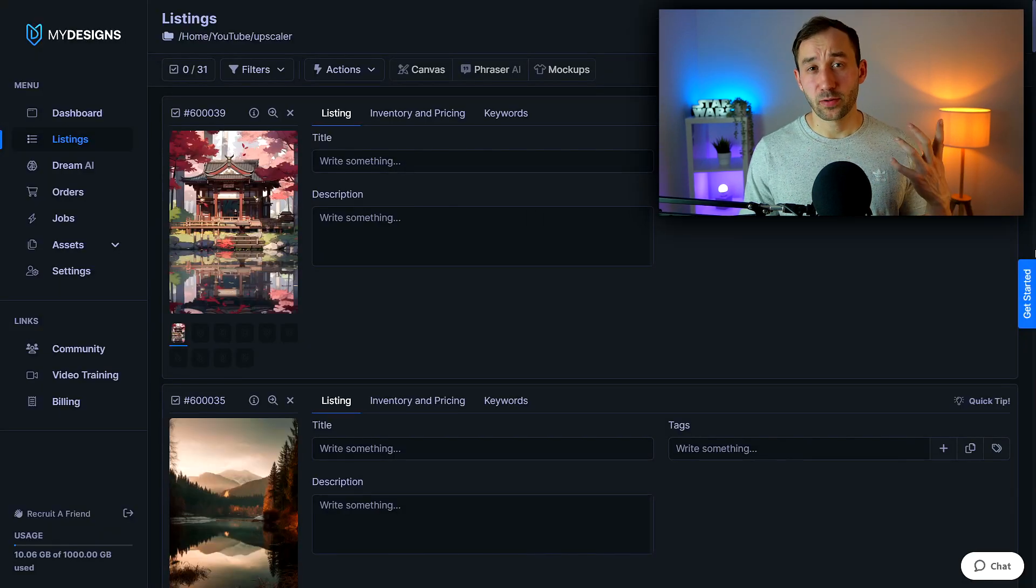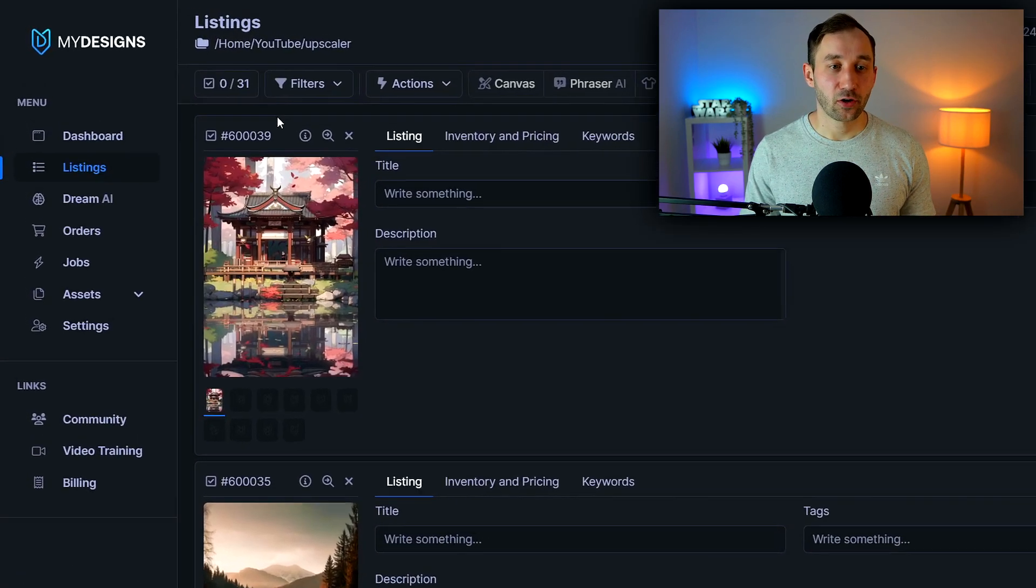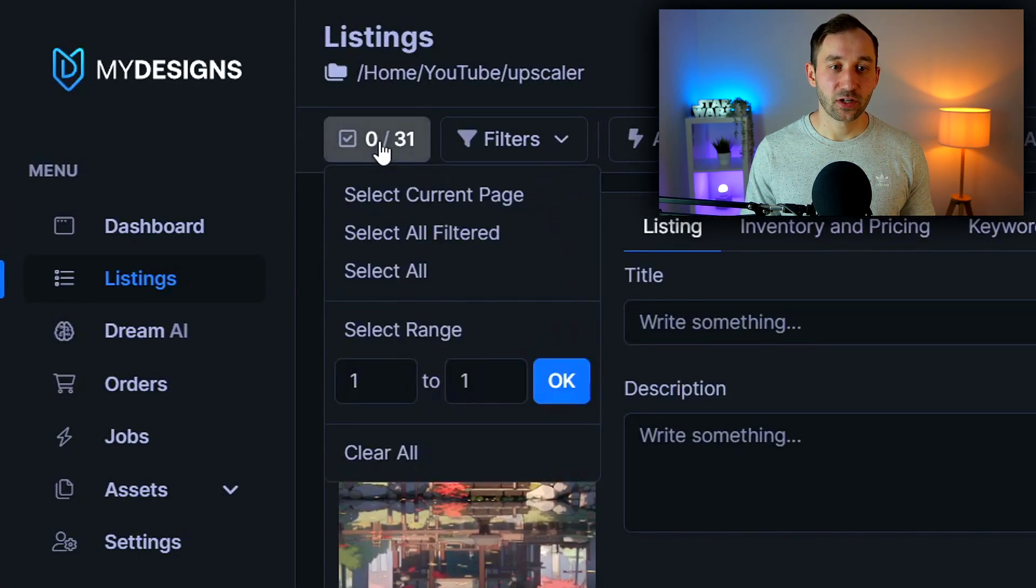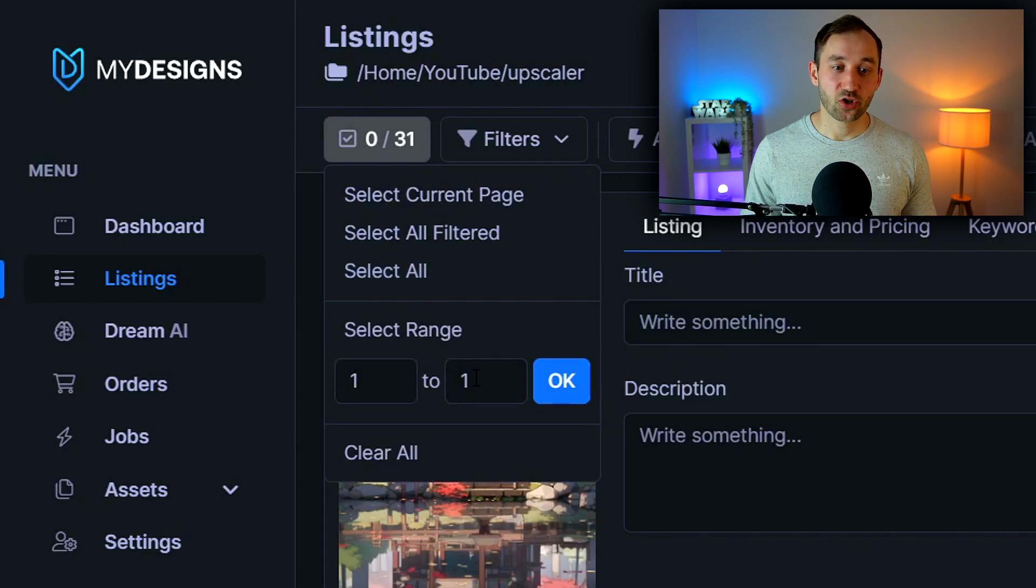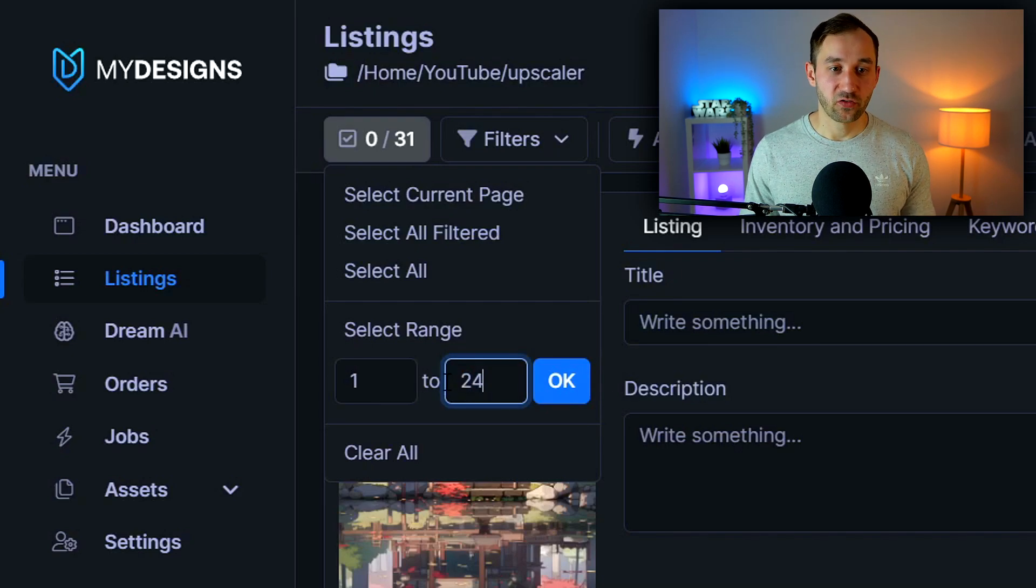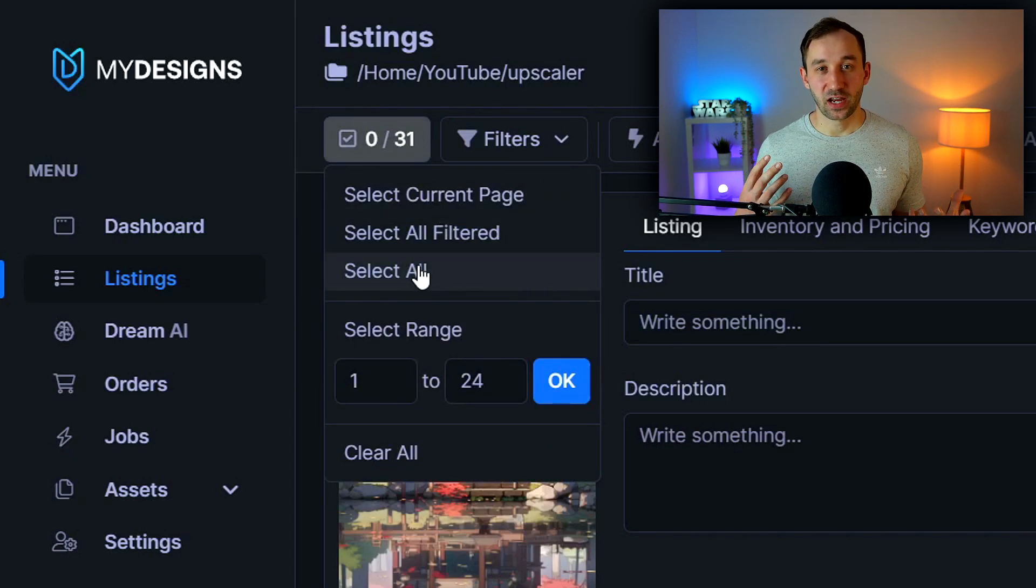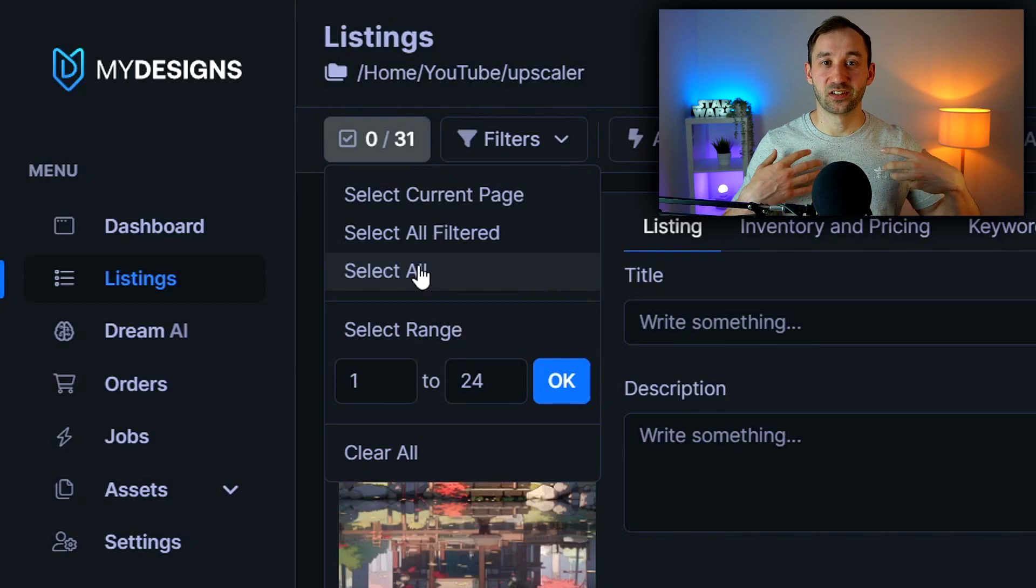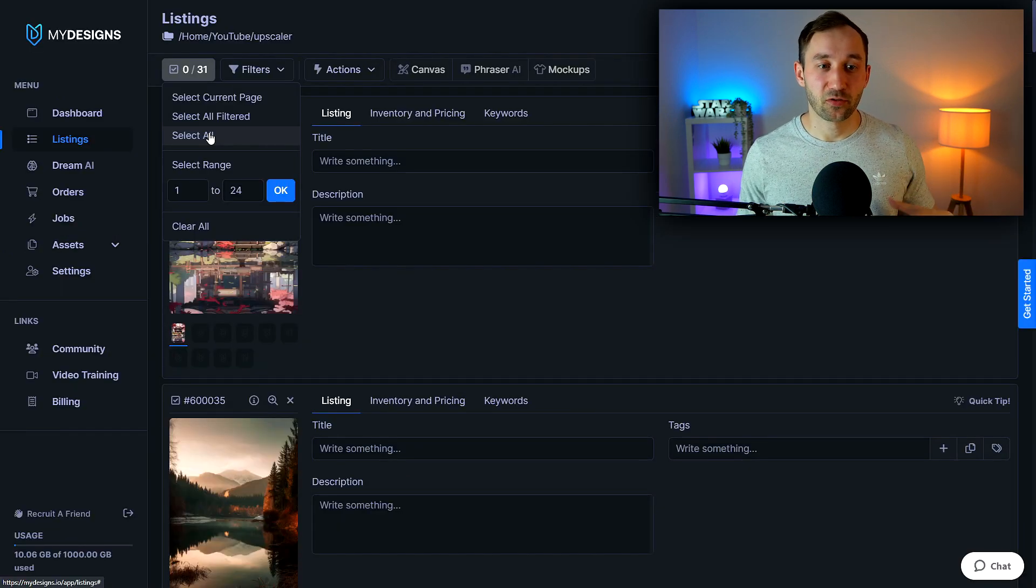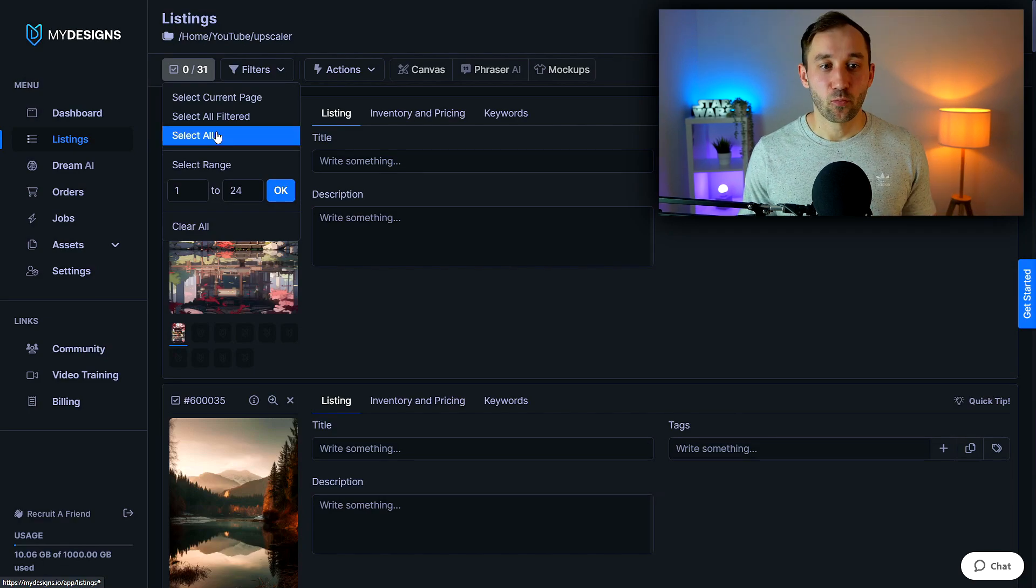Once all of your images have uploaded to your collection you need to head over to this button right here and if you click on this you can select all of the images or you can select a range of images. So you could say from 1 to 24 for example and I'm saying this because with the free MyDesigns account you can only do 24 bulk processes at a time so you might be limited right here if you've uploaded 100 images you might not be able to do them all at once.